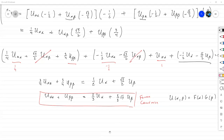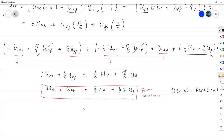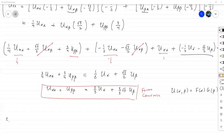El segundo ejemplo es la ecuación de la onda sin restricciones, que ya la hemos resuelto. Es U_TT menos c² U_XX igual a cero. Esta es la ecuación de onda unidimensional, donde c es una constante. Es una de las dos o tres ecuaciones específicas con aplicación que vamos a resolver durante la clase; la otra va a ser la ecuación del calor.